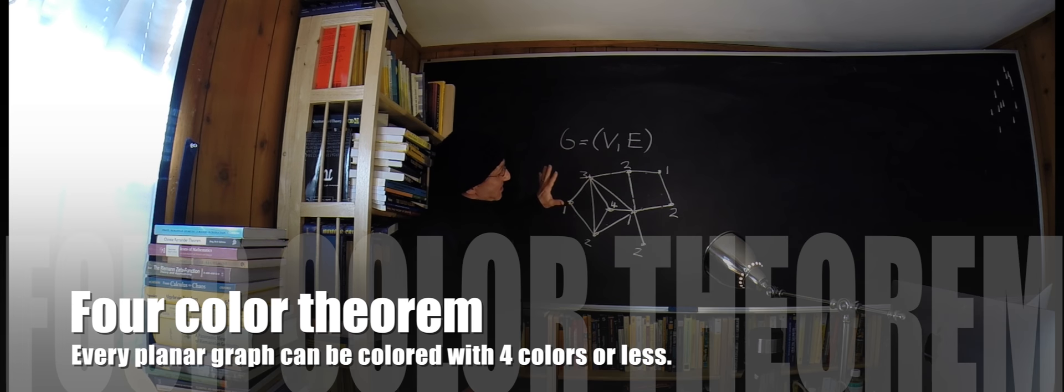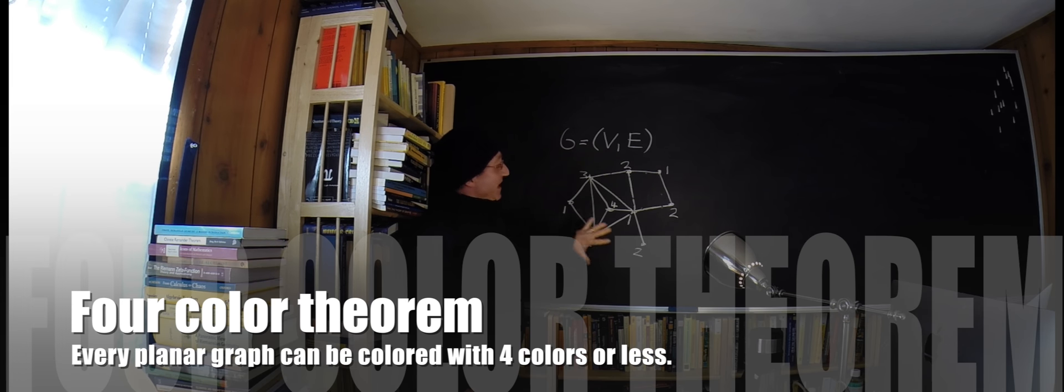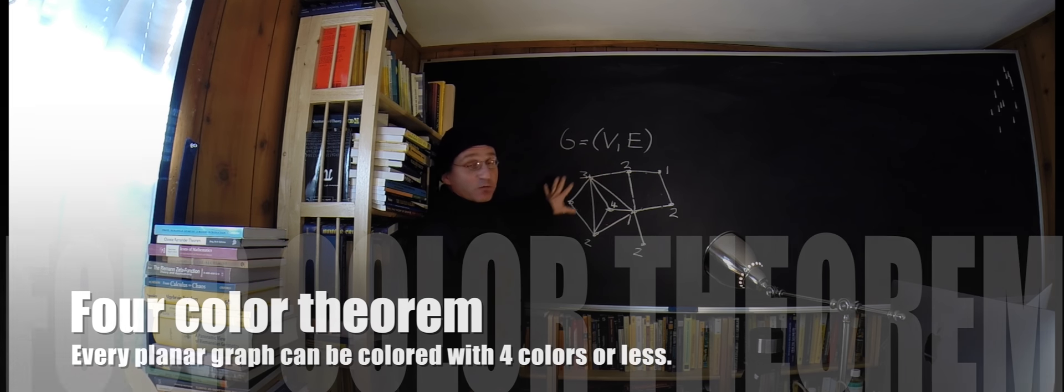The four-color theorem claims that every graph which we can draw in the plane without edges intersecting can be colored with four colors. You can imagine this graph becoming much more complicated and whatever you draw, the claim is that we always can color it with four colors.